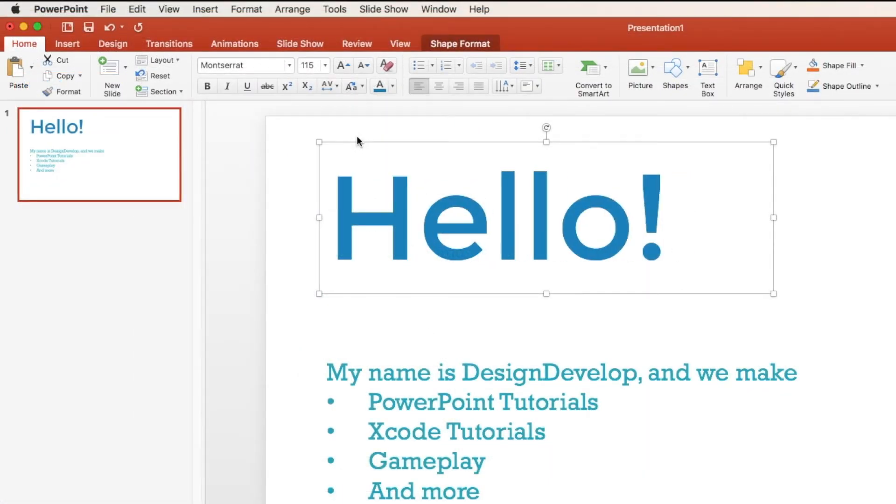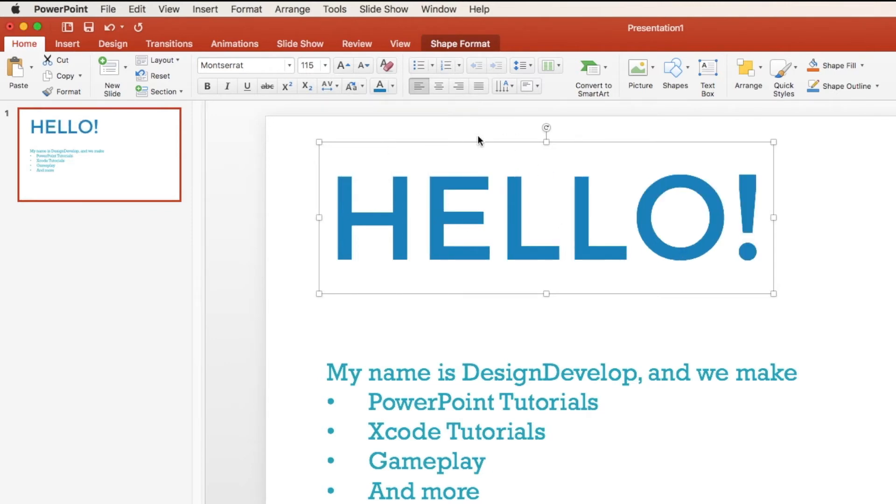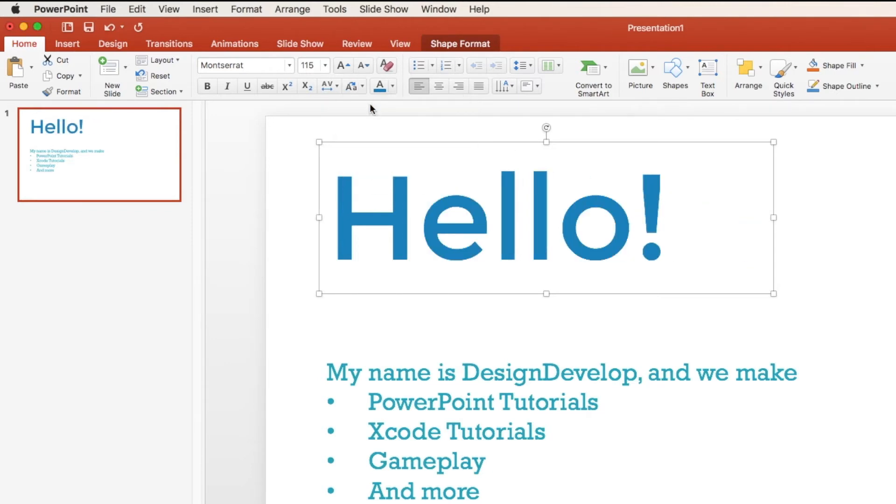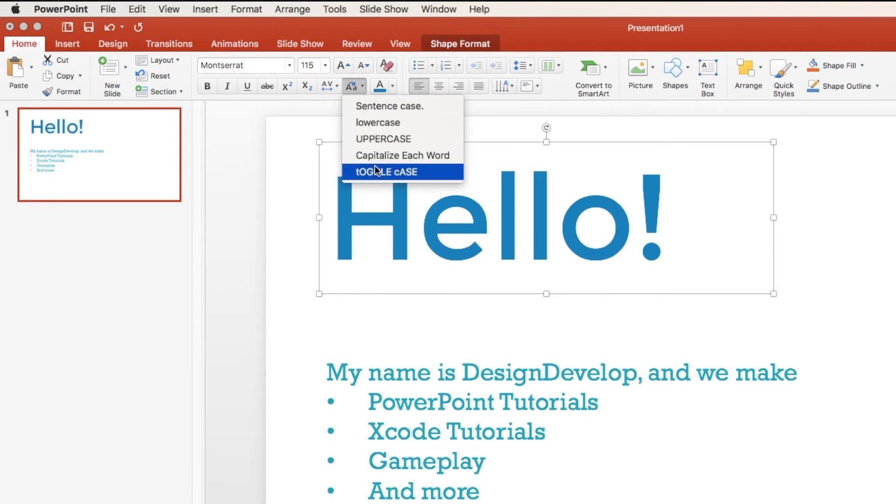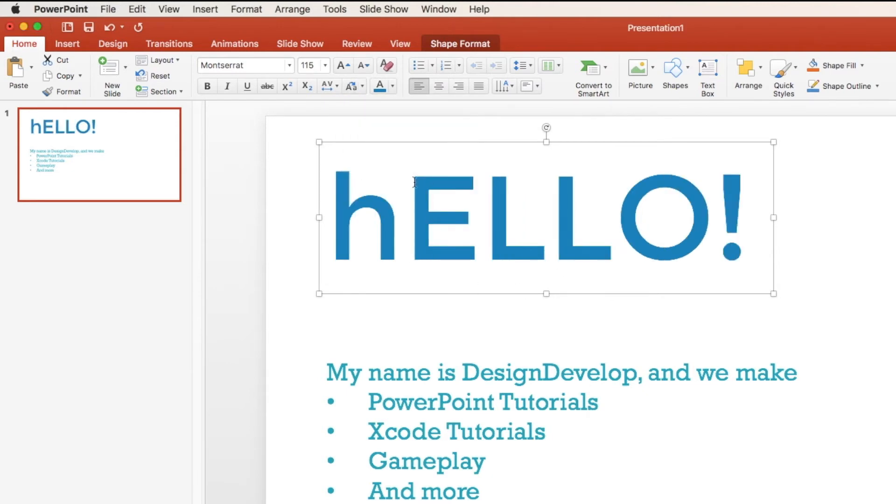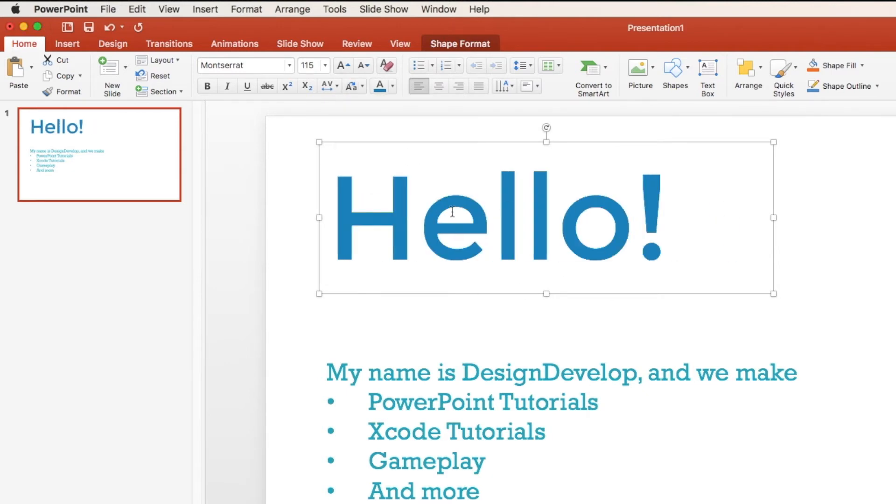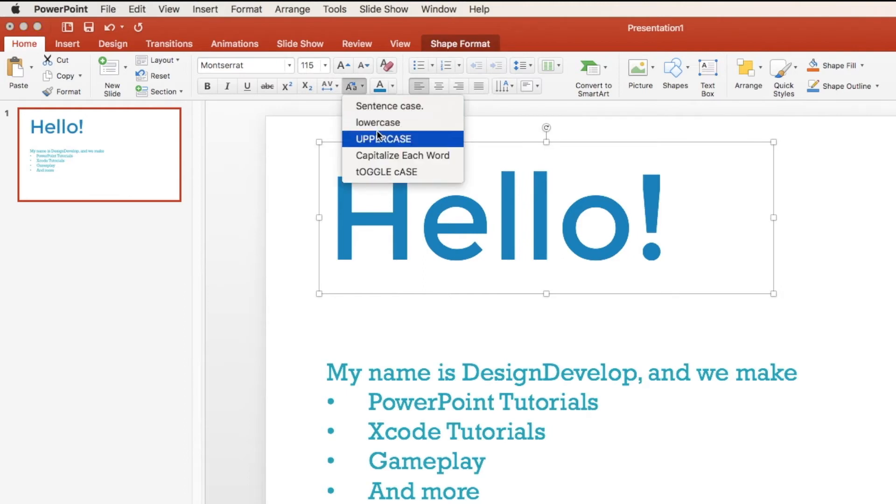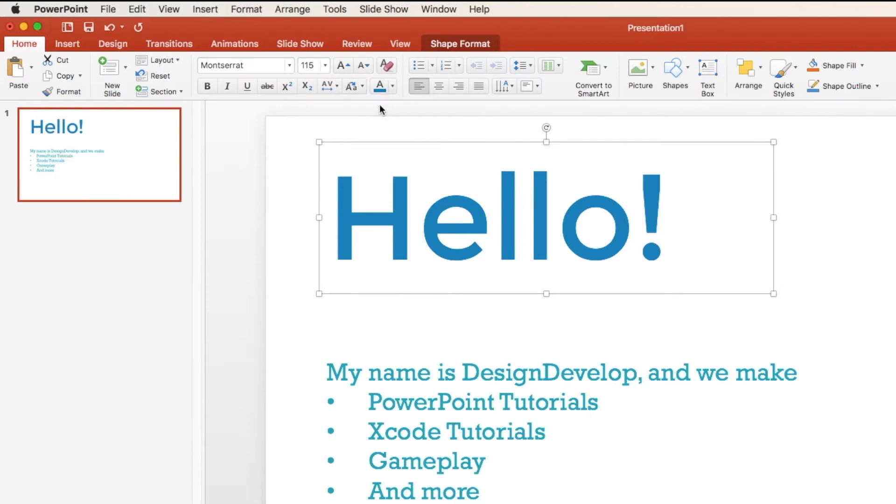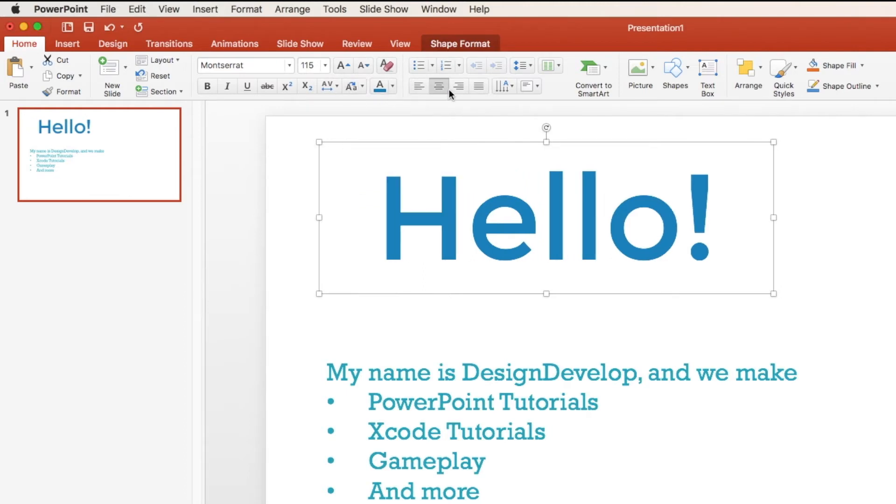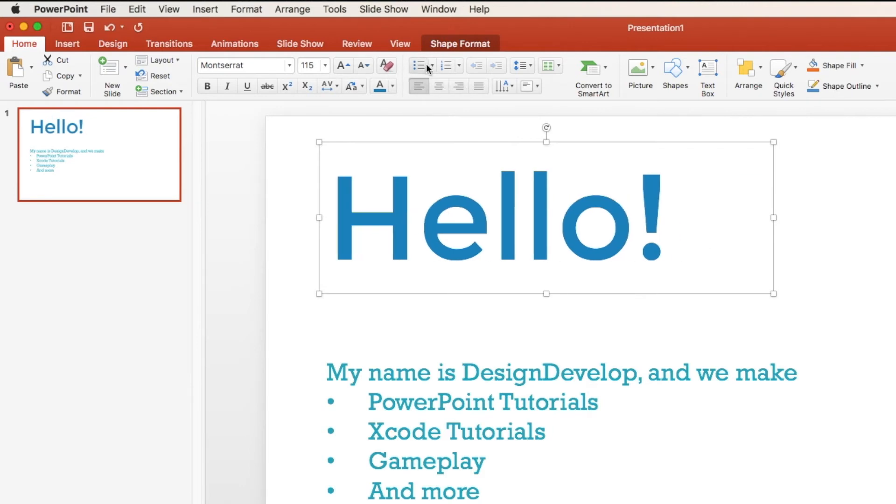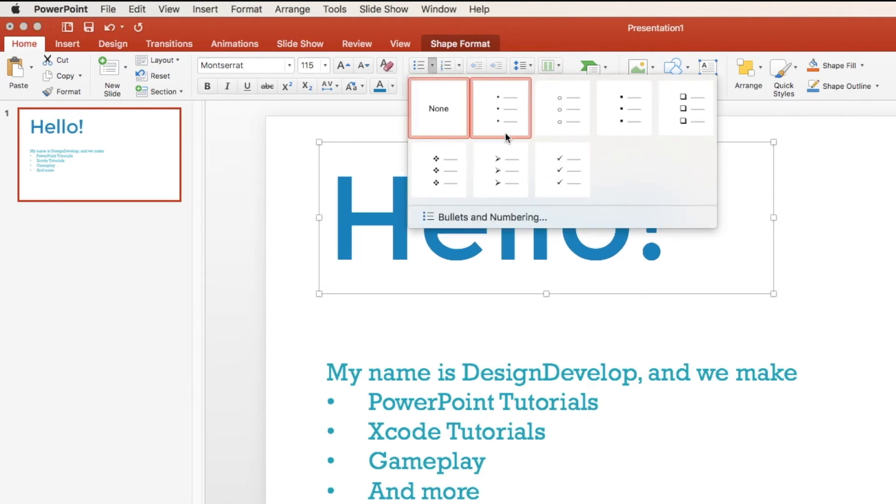You can also choose different case. So if you accidentally write everything in uppercase, you can always change it to sentence case, all lowercase, or toggle case. Or you can capitalize each word, which won't show up here because we only have one. We'll take it back to sentence case. We have the alignments, align left, middle, or right.